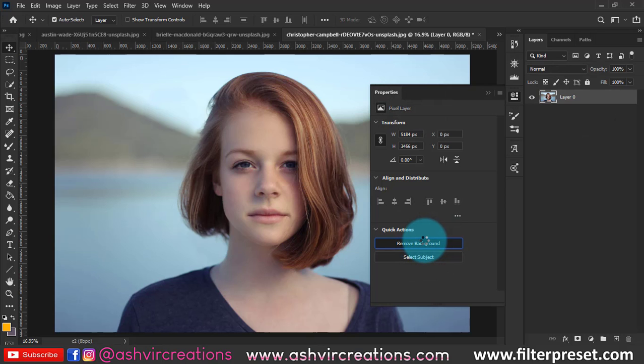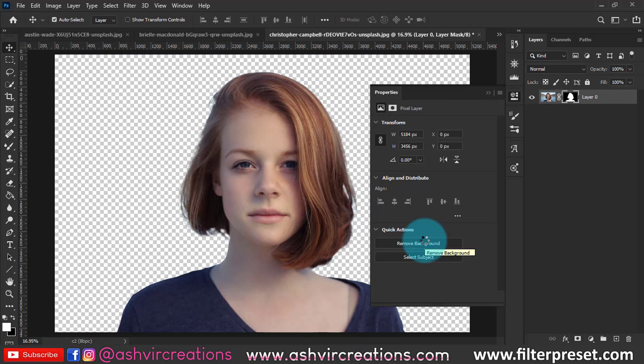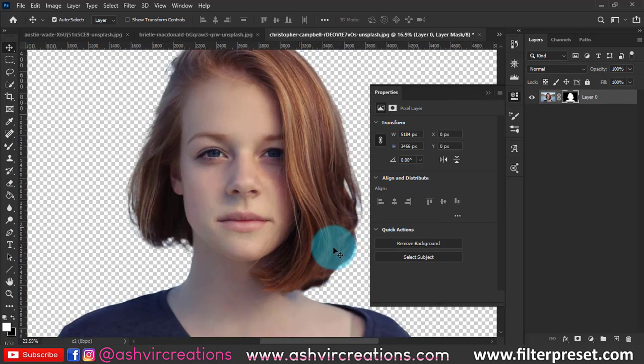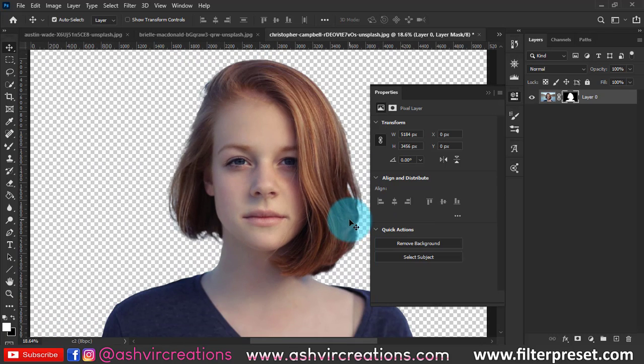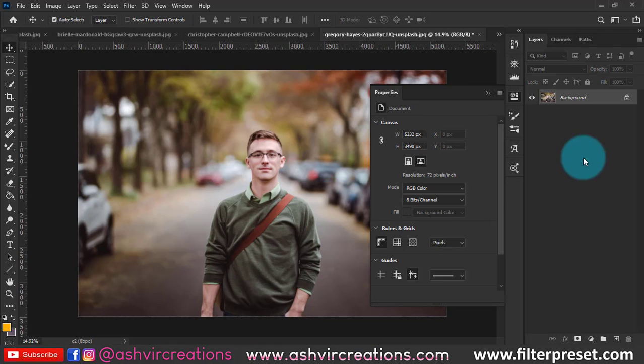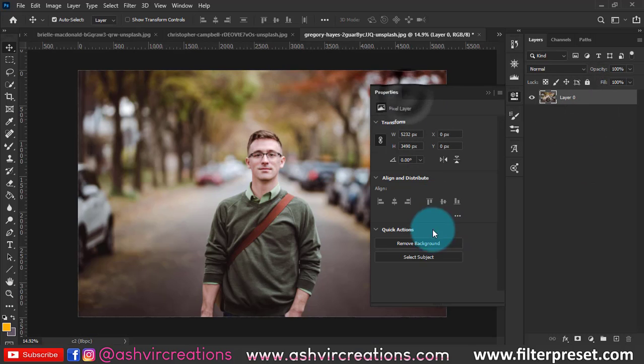You don't have to do the rest of the thing. Even it selects the hairs also very precisely. Let me try it on this. Double click on it, just hit OK, click on the remove background and within five seconds you will get a perfect clean background.